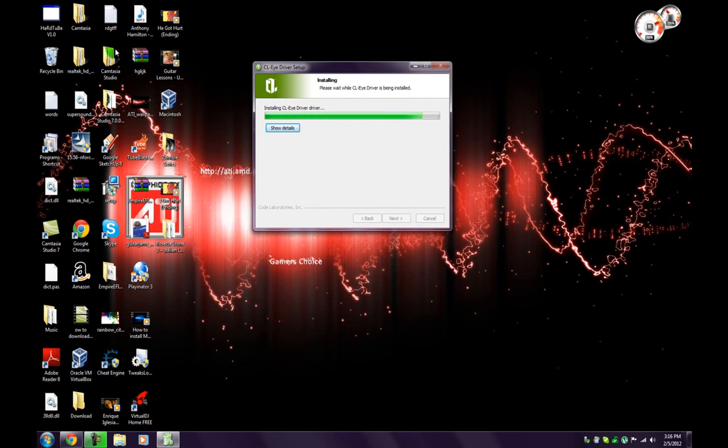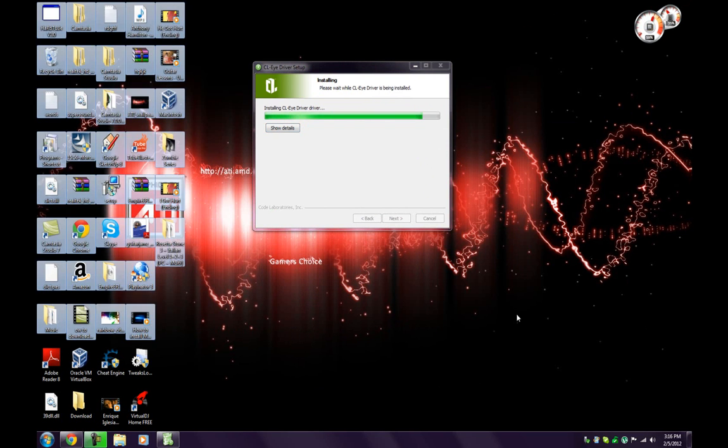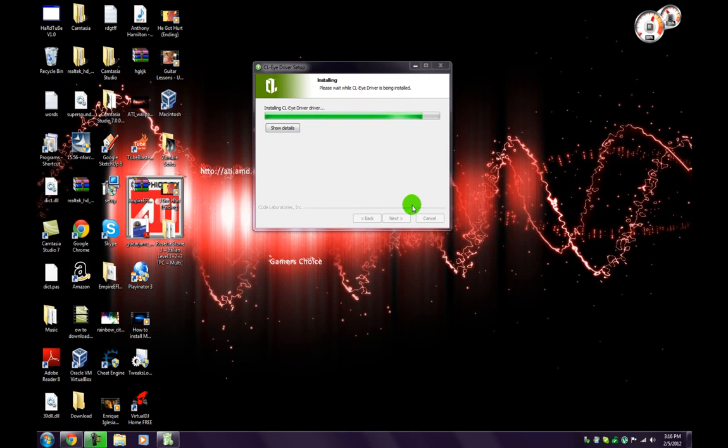Green dot — the green dot is the loading indicator showing the installation is in progress.